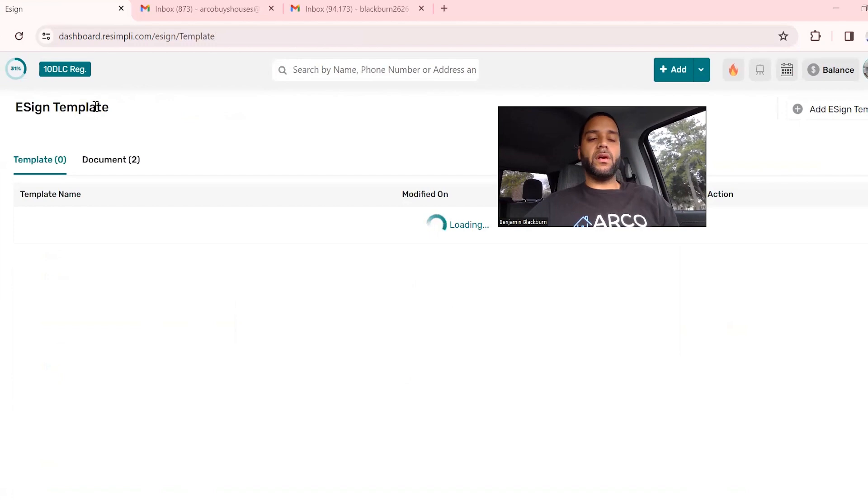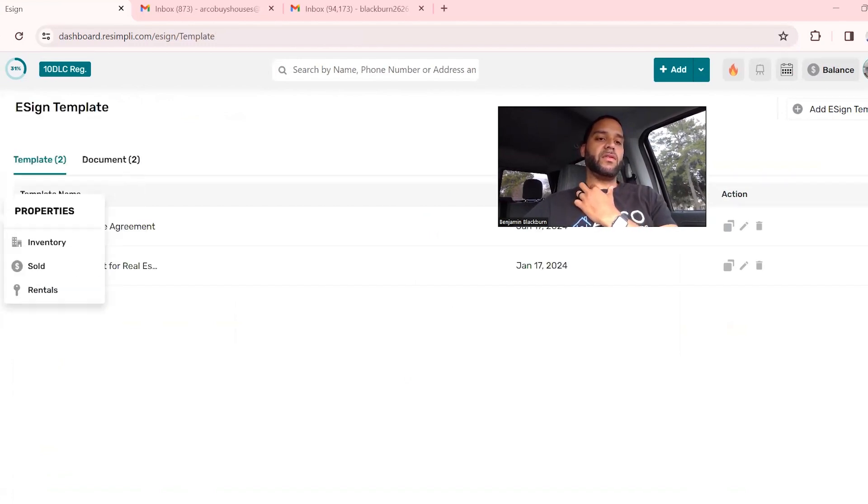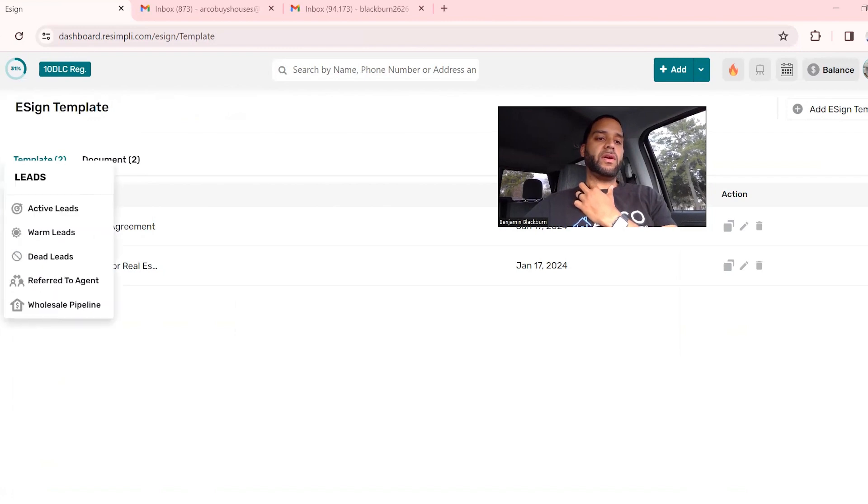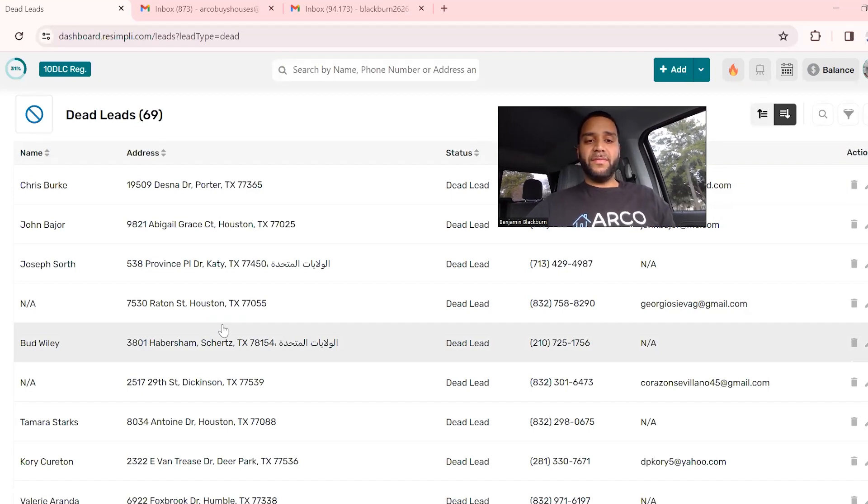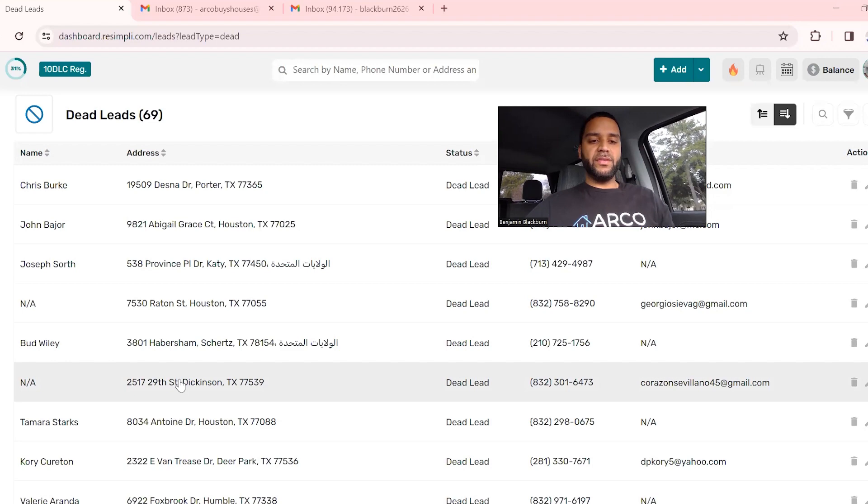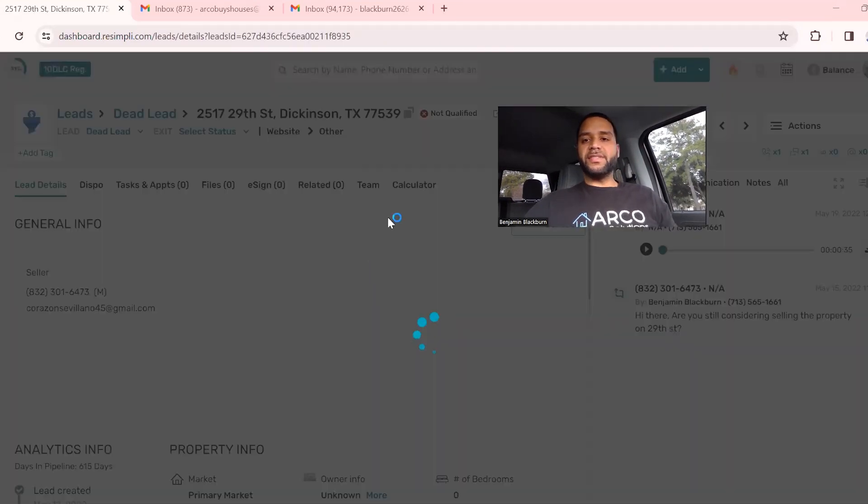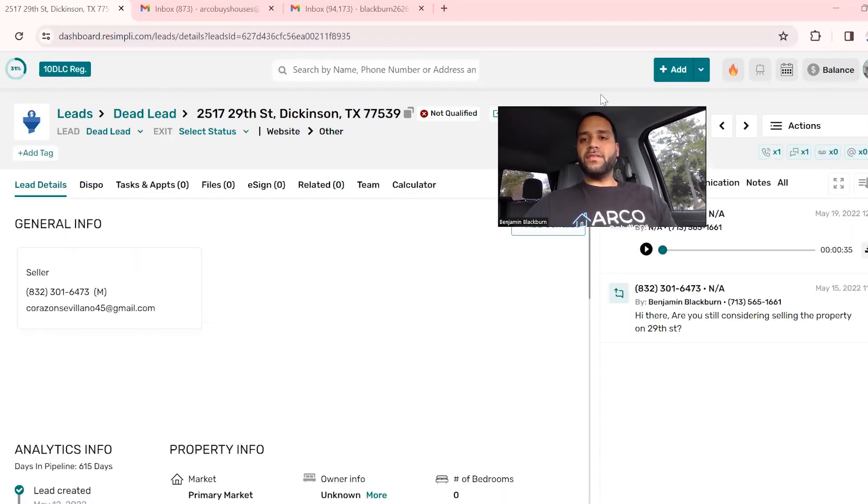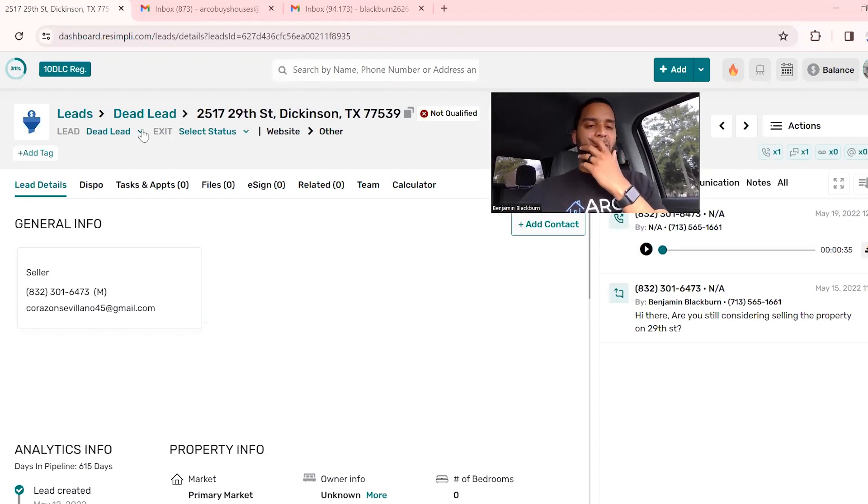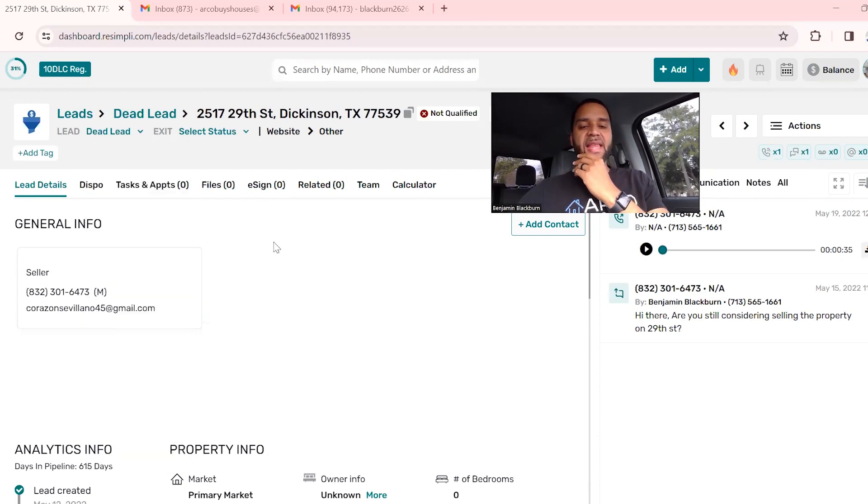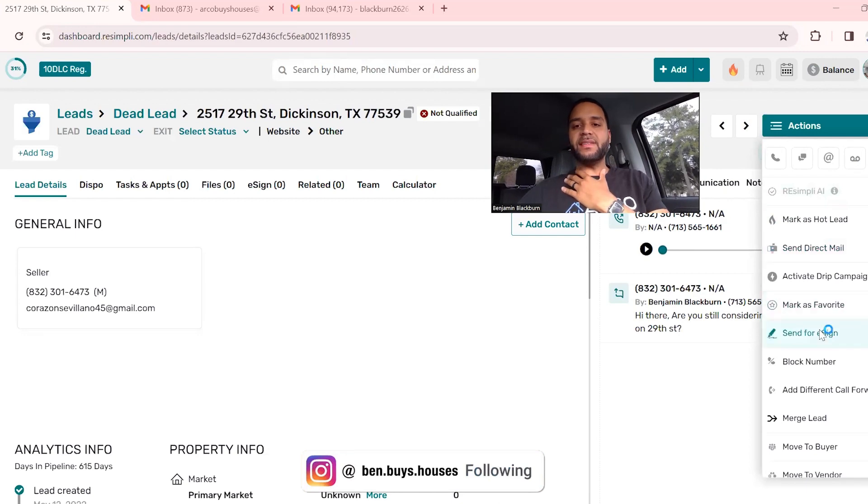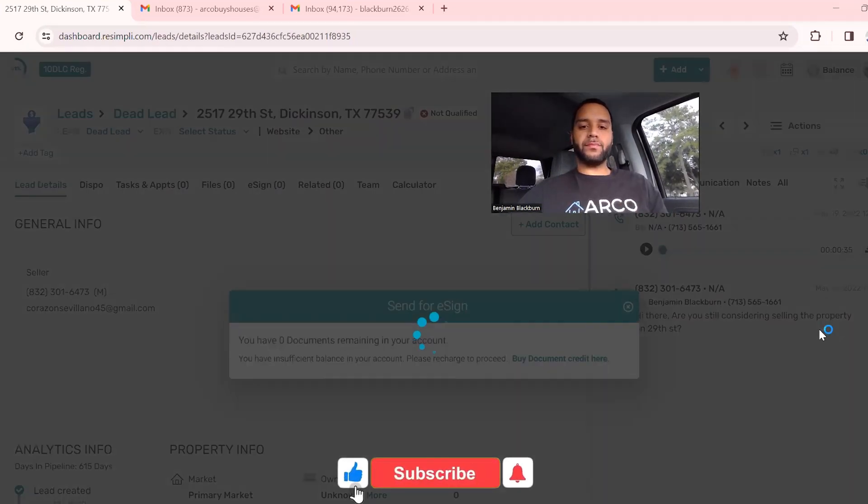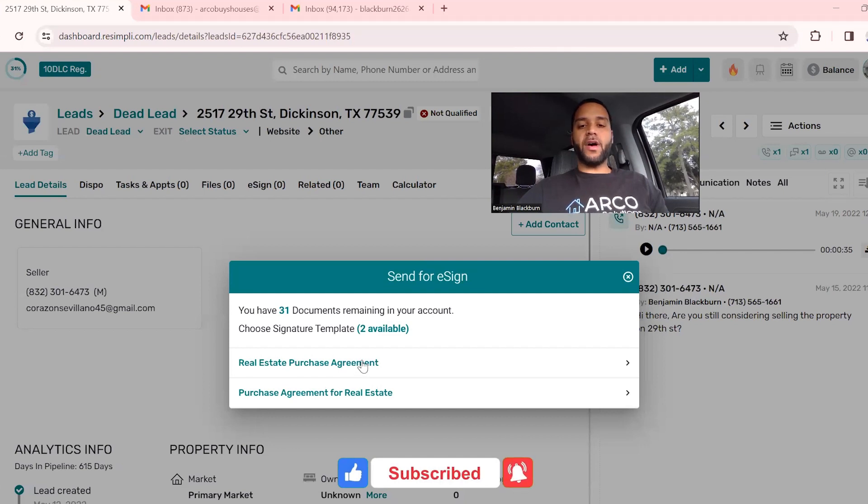We are going to go to a test lead. Let's go to dead leads. These are all dead leads, take them if you want. Let's just say you want to send a contract to them. First I would put them in offers made, and then you would go over here to actions, send for e-sign.